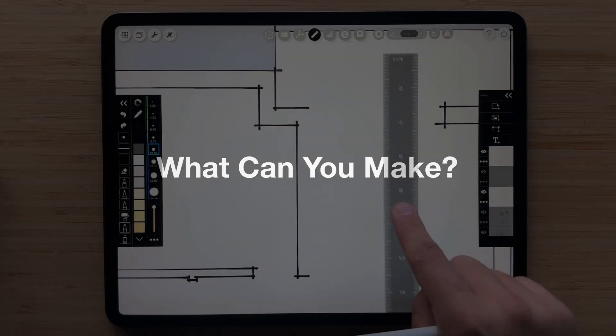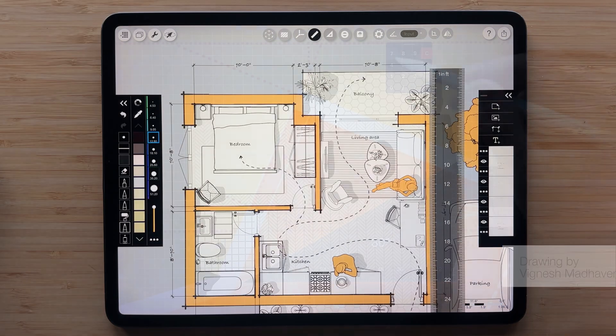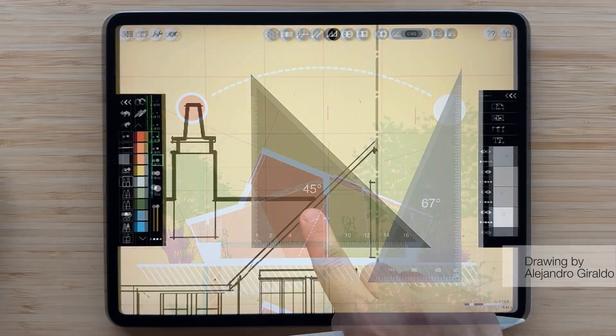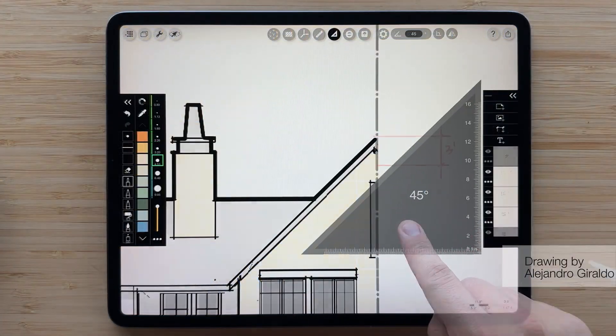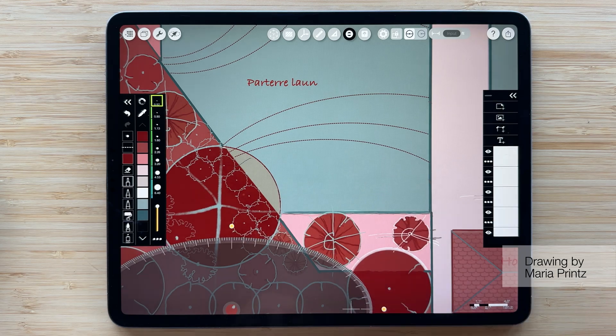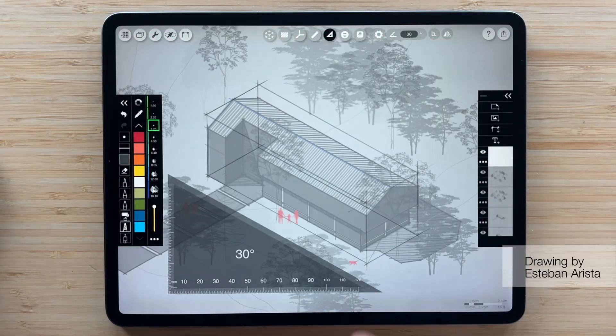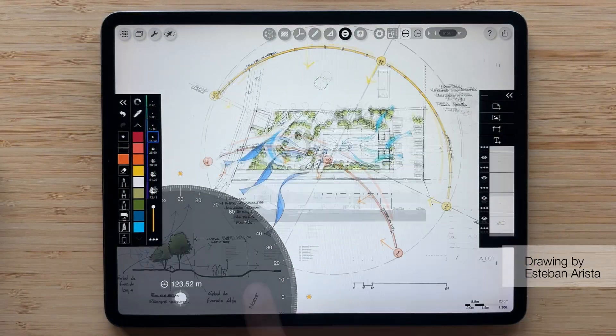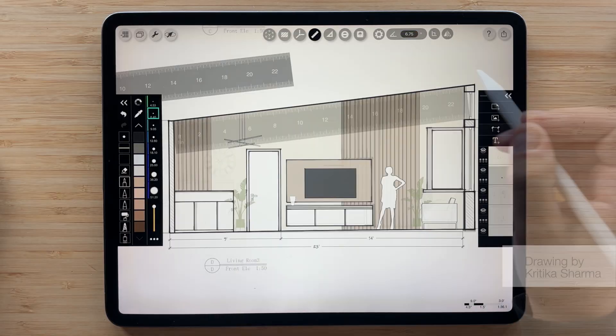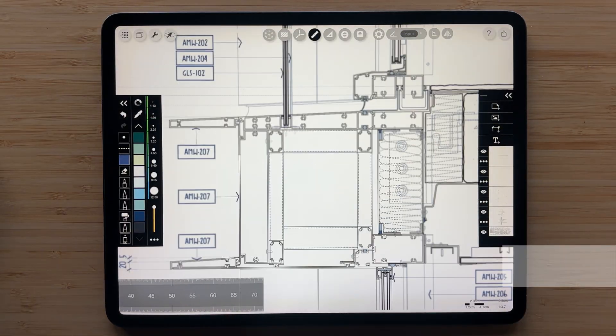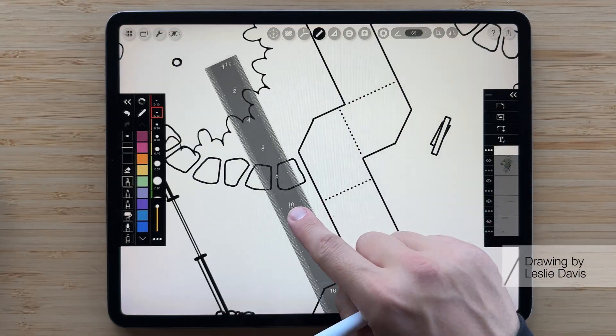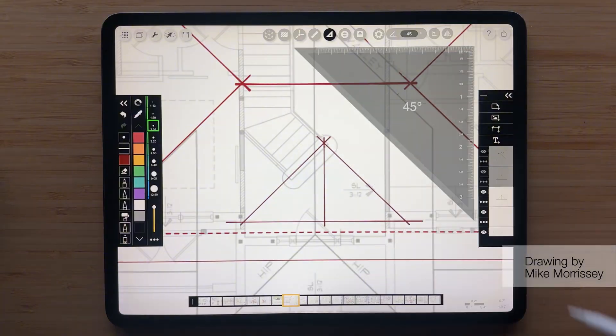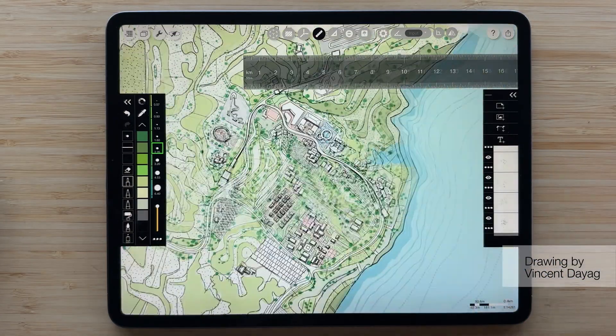Sketching with scale tools is perfect for creating floor plans, sections, elevations, site plans, axons, site analysis drawings, interior elevations, details, planting plans, markups, master plans, and so much more.